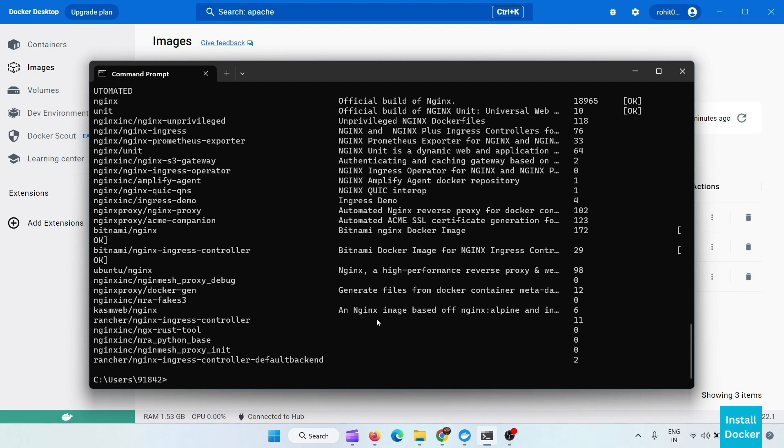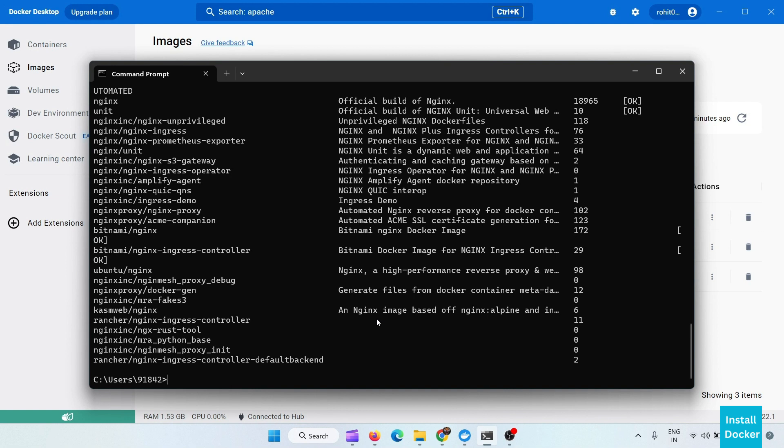So in this way you can download or install Docker in your system. I hope you have enjoyed this video. And if there is any issue or error that comes while installing Docker on your system, please tell me in the comment section. And that's it, I will see you in the next video.